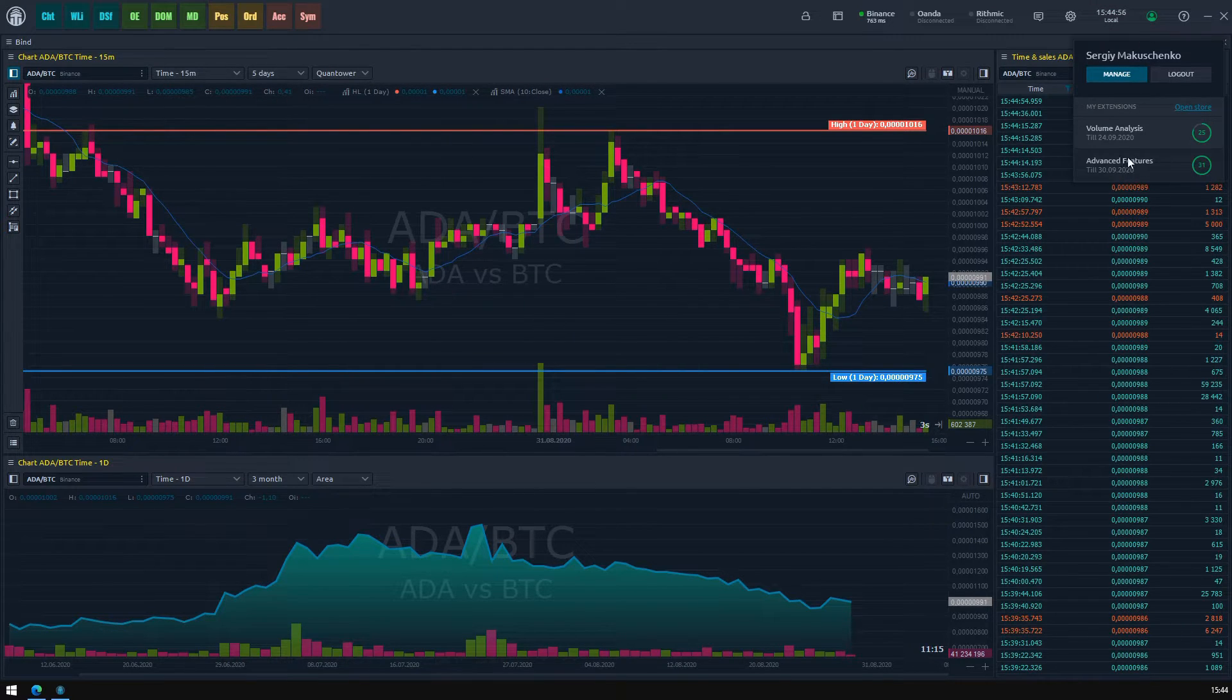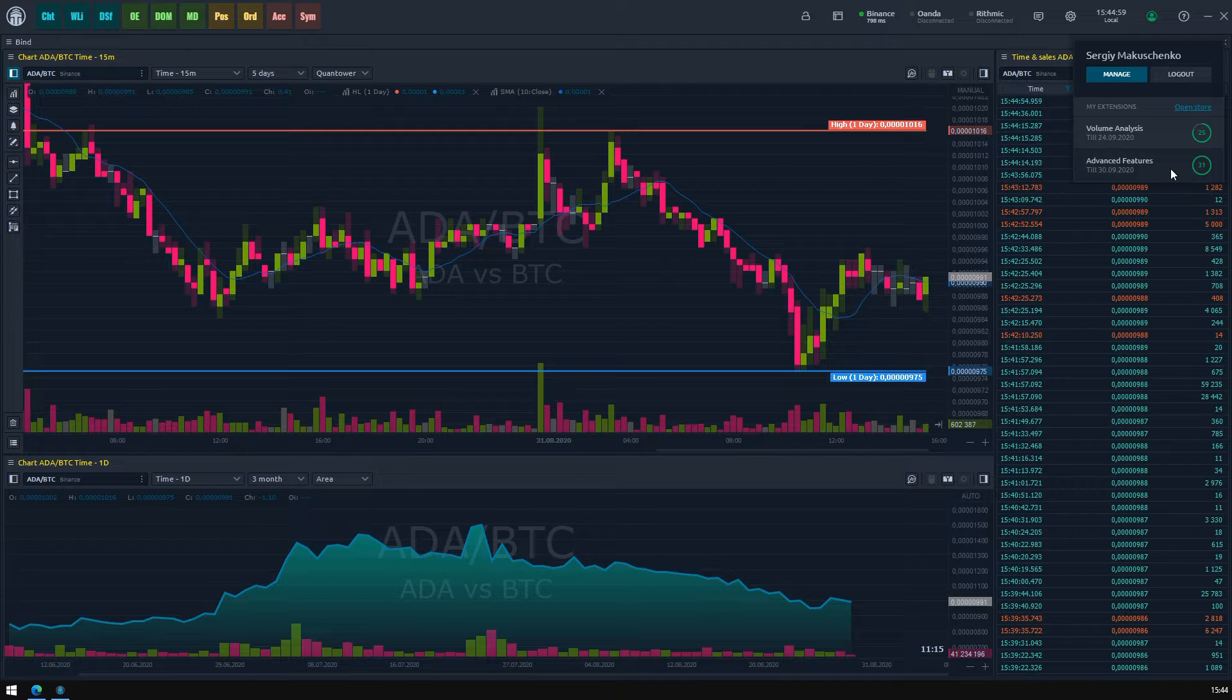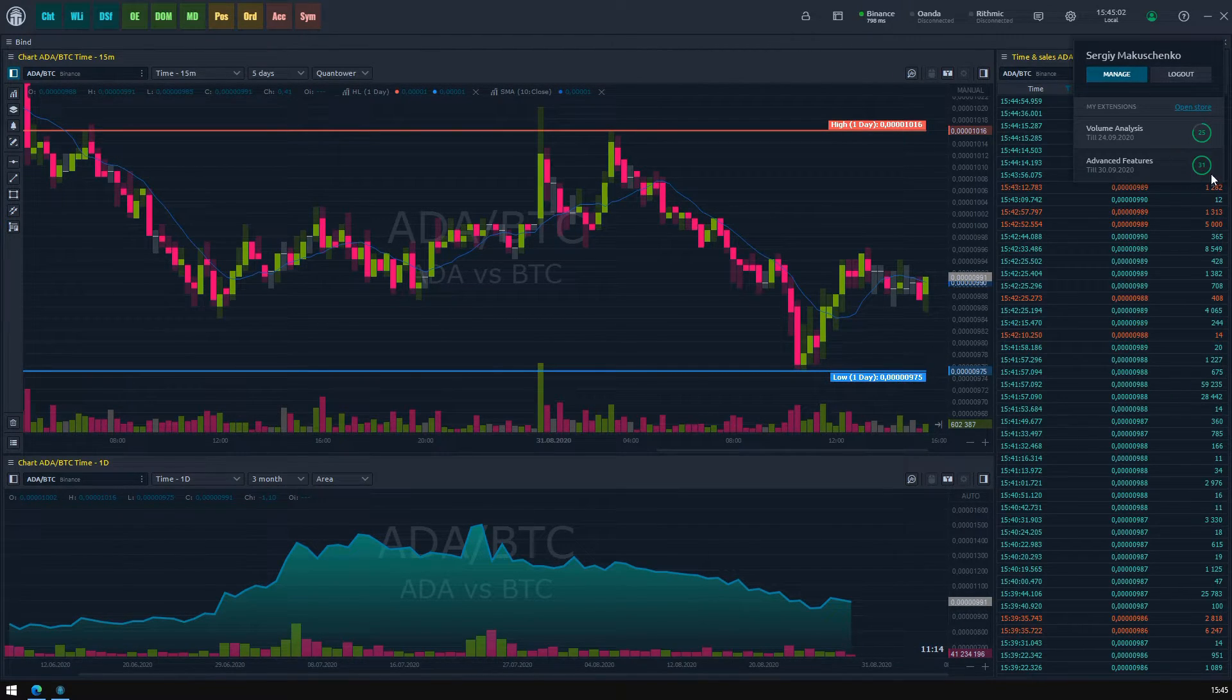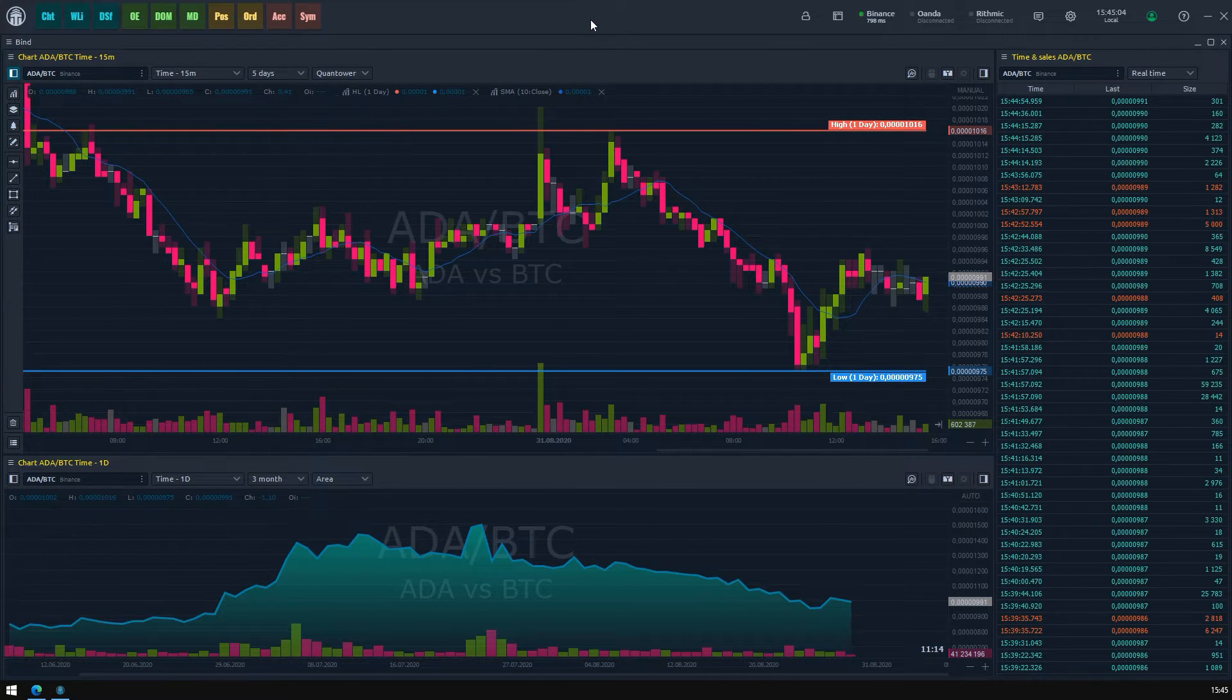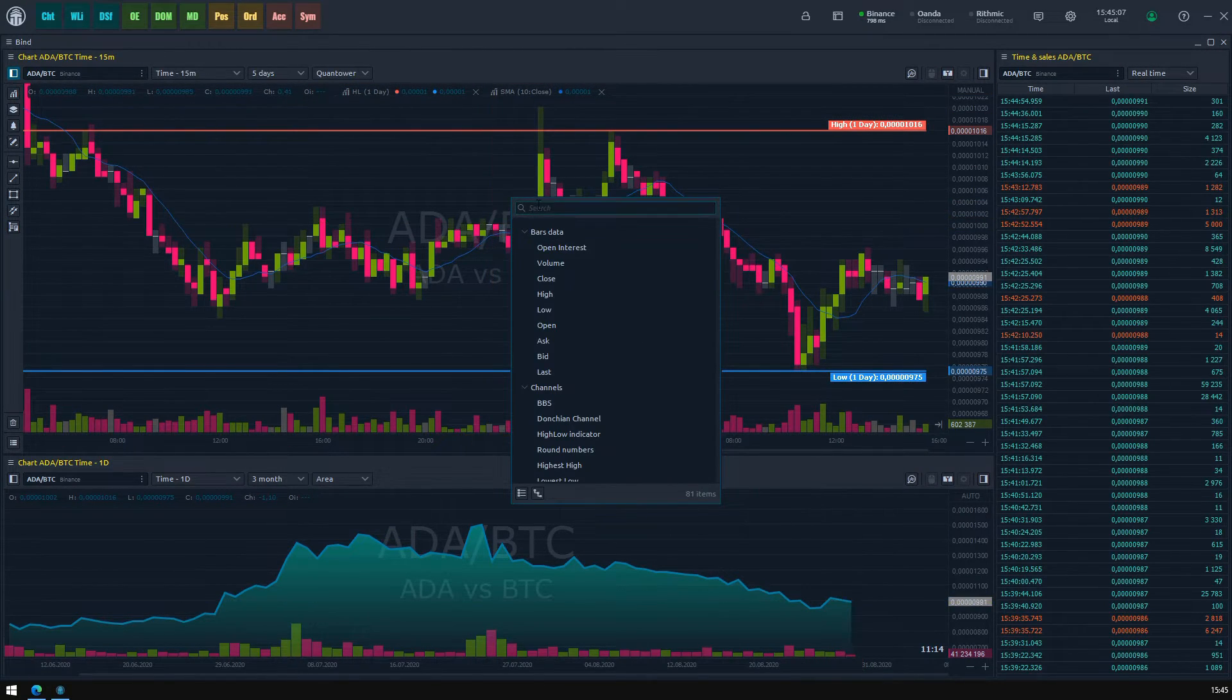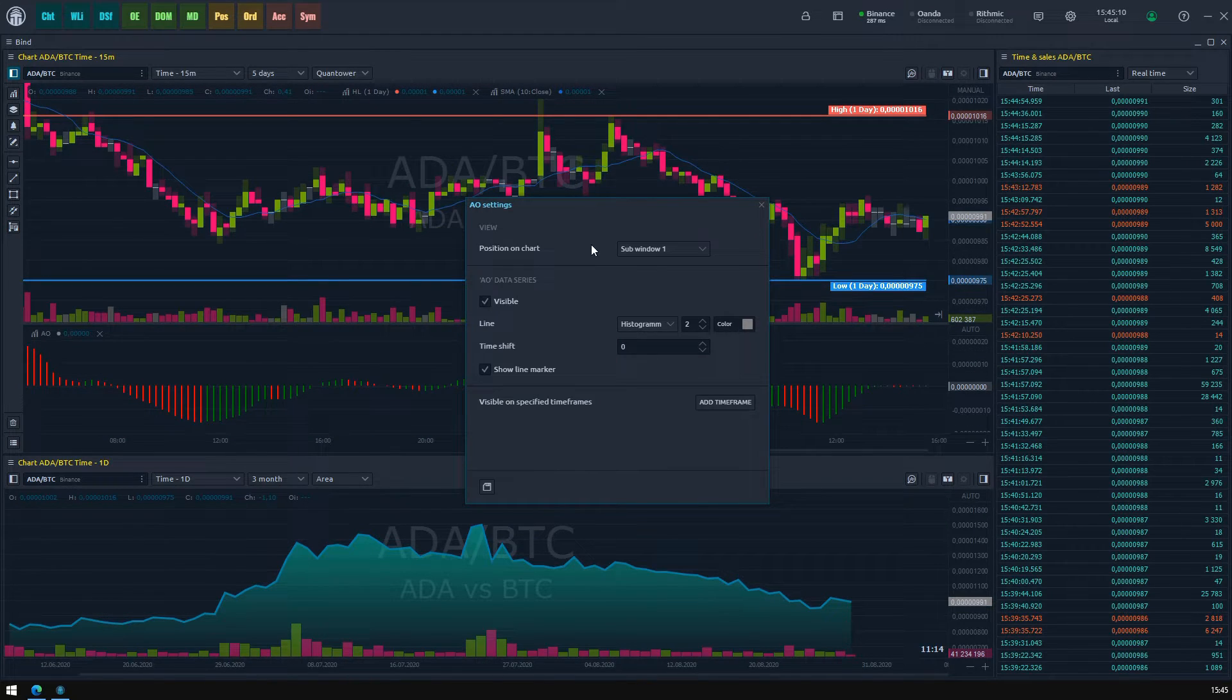If everything is okay, then your pro features must be working normally. Here we can see an Advanced Features license, and its time indicator tells us that there are enough days that this license will be active. Let's check whether the only two indicators per chart limitation was disabled.